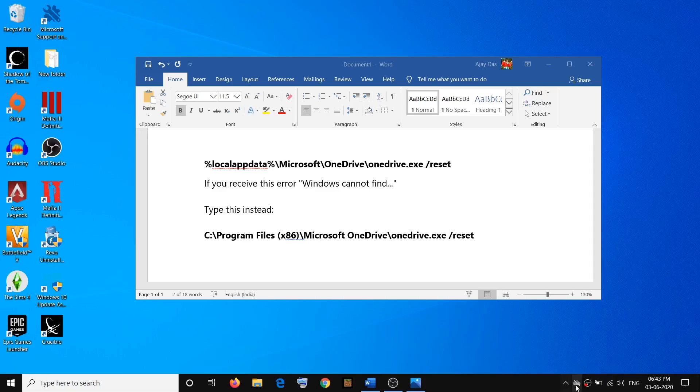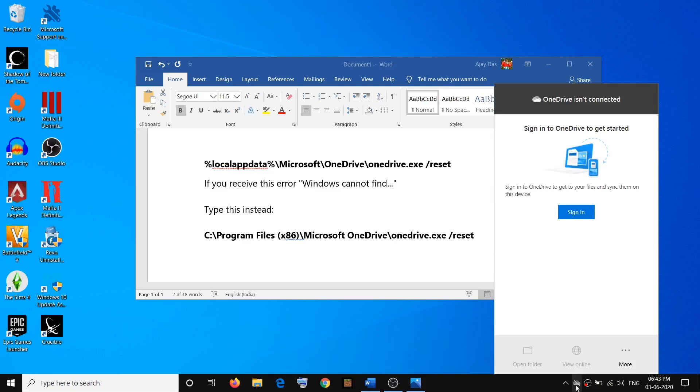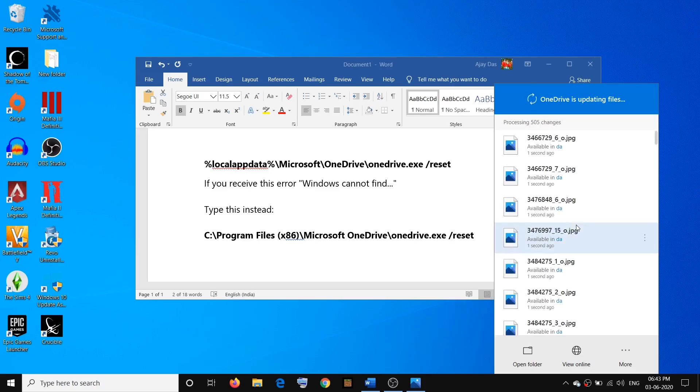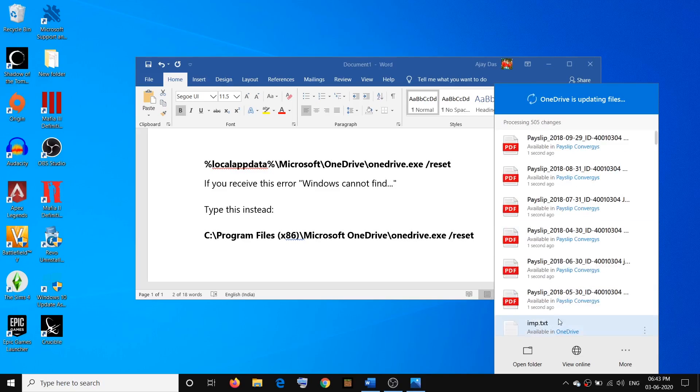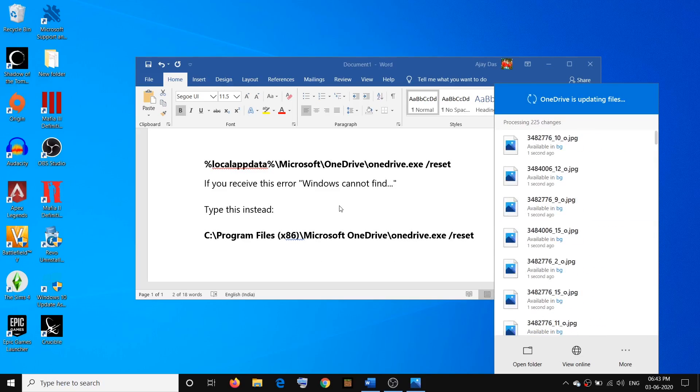Click on the OneDrive icon and you can click on Sign In. If it's asking you to enter your email and password, go ahead and login. Once it's done, it will load all the files. This is how you can fix this error.